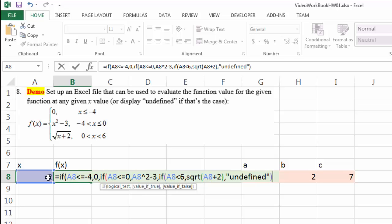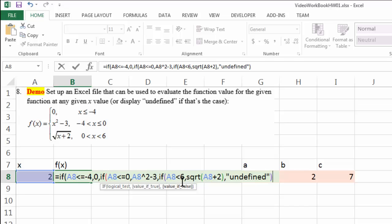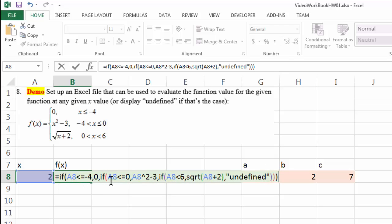So once again: we first test if x is smaller than negative 4 — if true, display 0. If not, we continue to test if x is smaller than or equal to 0 in the next IF function — if true, calculate x squared minus 3. If still not true, we test if x is smaller than 6 in the next IF function — if true, we use the square root function. If that's not true either, the function is simply undefined. I've just closed off a parenthesis, so I need to keep adding parentheses until all the colored pairs match.